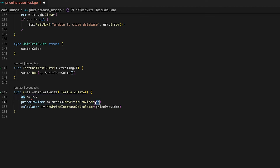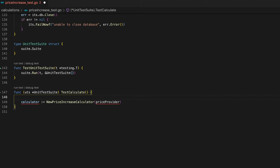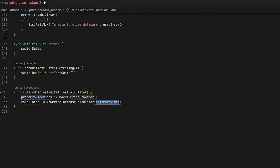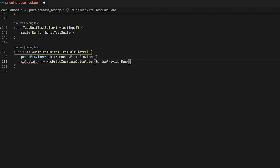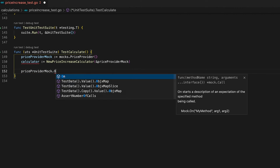An instance of the PriceProvider gets generated, but it takes a database connection as an argument. Since we don't have a database, that's exactly where our mock comes into play. Let's get rid of those two lines and instead generate an instance of the PriceProvider mock. We can then use this instance as an argument to our NewPriceIncreaseCalculator function — and it works like a charm.